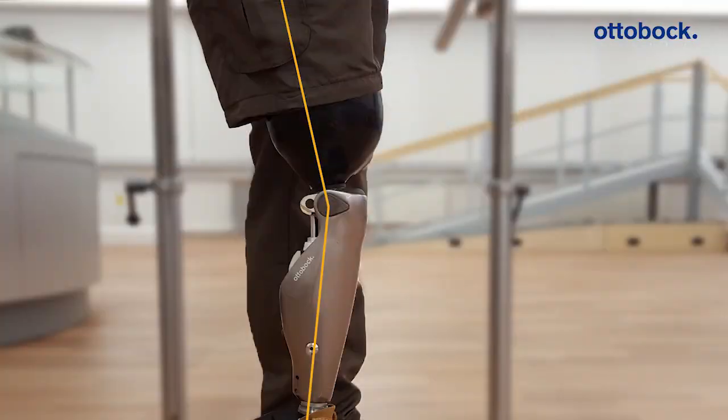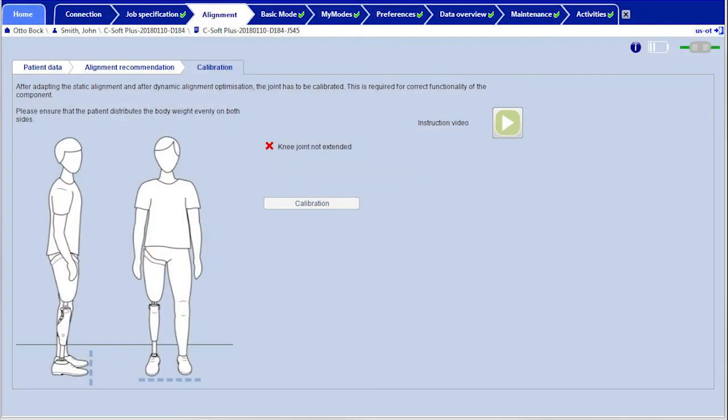If the knee joint is not fully extended during the calibration, a message appears in the software as well. If the knee joint is not extended while standing, this could indicate that the alignment is less than optimal.